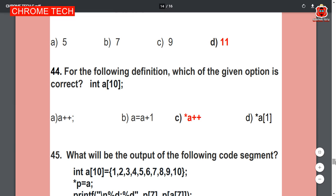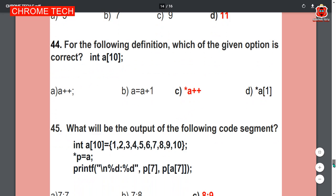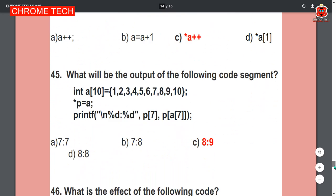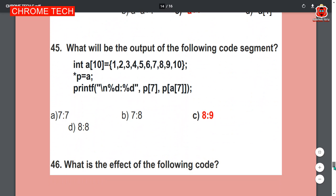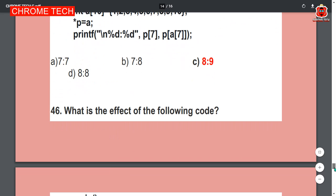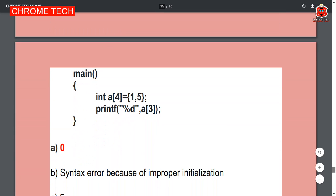Question 44: For the following definition, which of the given options is correct? Option C — A++ — is the correct answer. Question 45: What will be the output of the following code segment? Option C. Question 46: What is the effect of the following code? 0 is the correct answer.